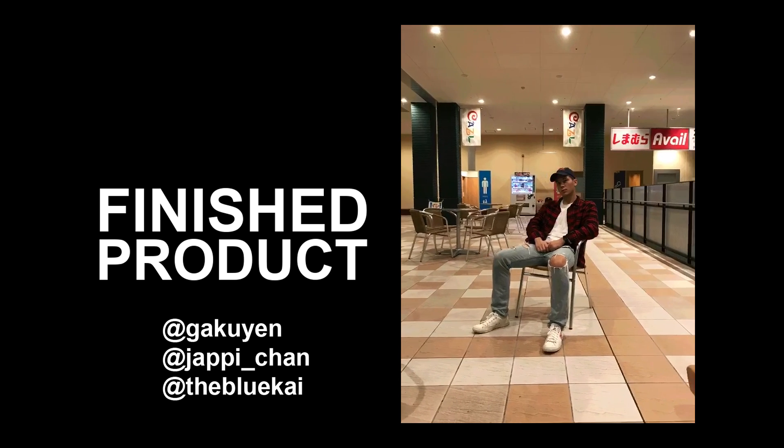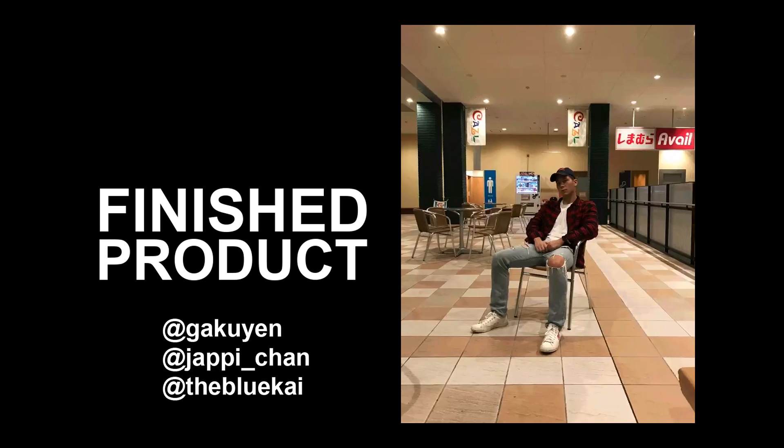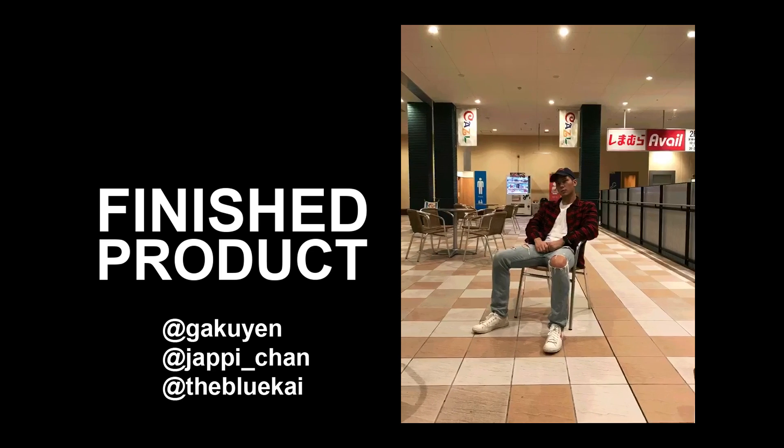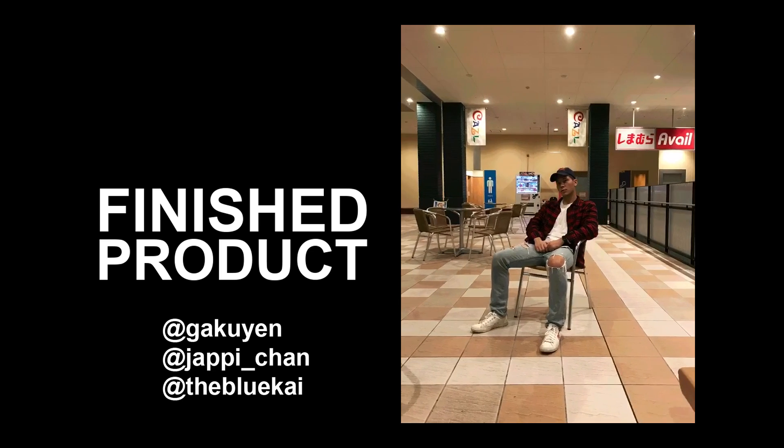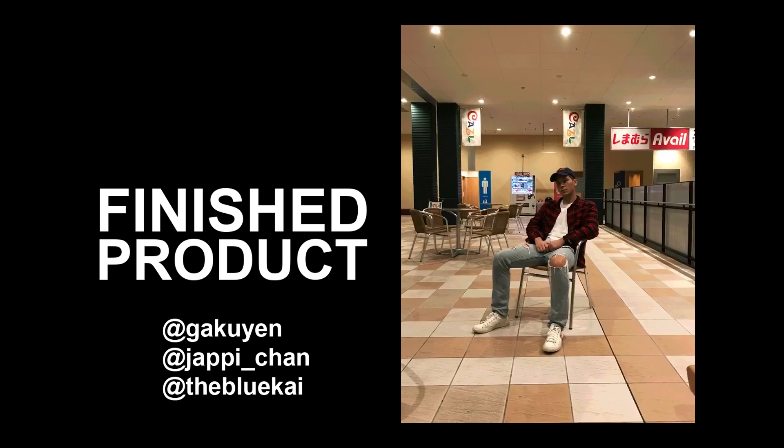Thanks for watching and make sure to check us out on Instagram for more examples of these 3D GIFs.